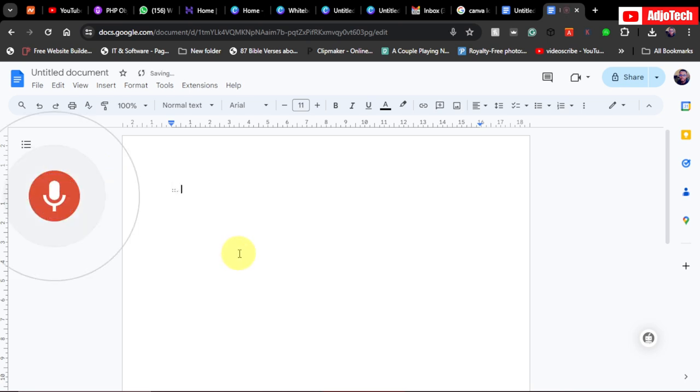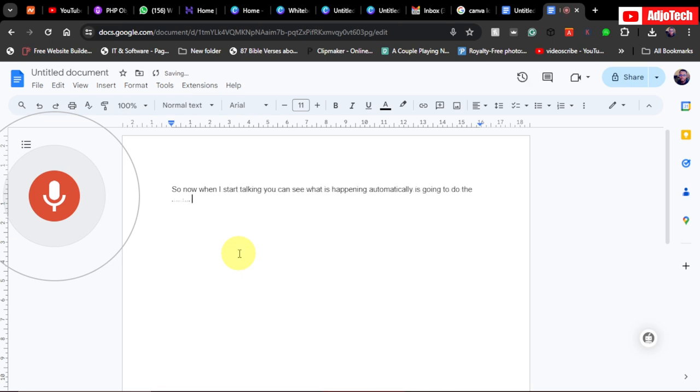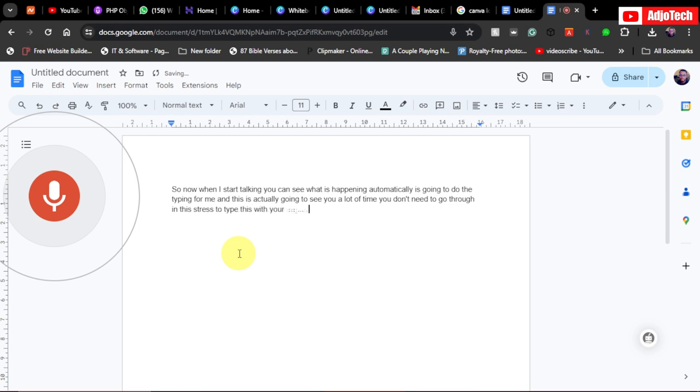So now when I start talking, you can see what is happening. Automatically it's going to do the typing for me, and this is actually going to save you a lot of time. You don't need to go through and distress to type this with your fingers. Google Doc will do the translation for you.